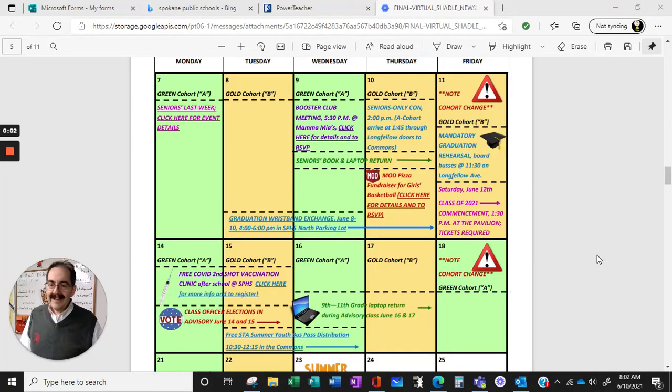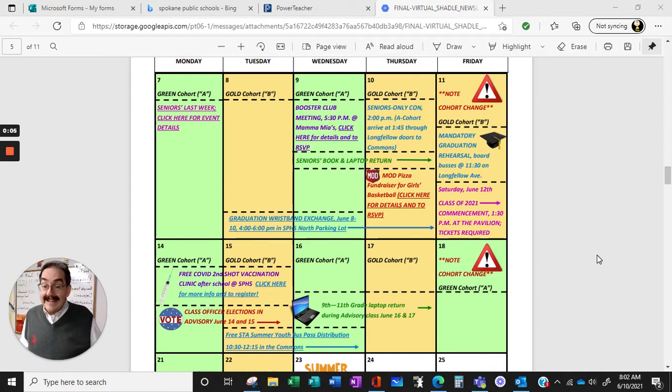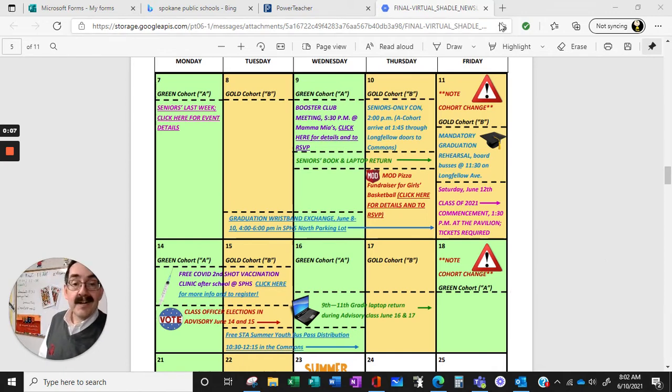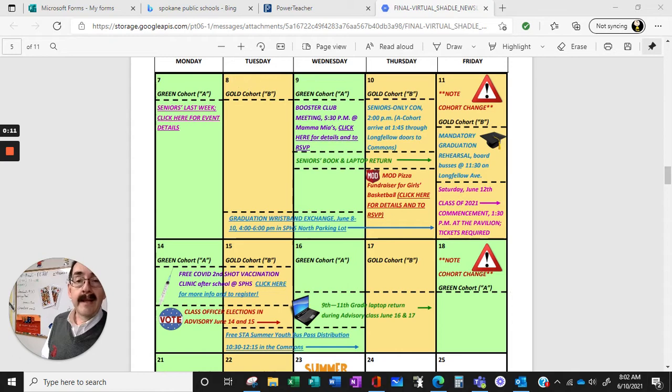Hey, Shadle ALE. So we made it to the end of the year. We're right here on this week, the 8th, 9th, 10th, 11th.